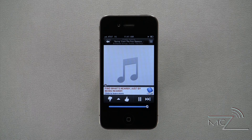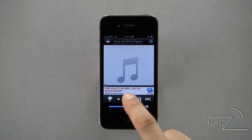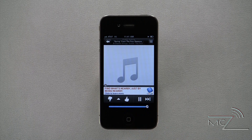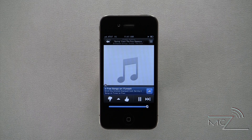You also have the option to approve or disapprove a song with a thumbs up and thumbs down. Clicking thumbs up will register that you like the song and Pandora will try its best to play similar songs.